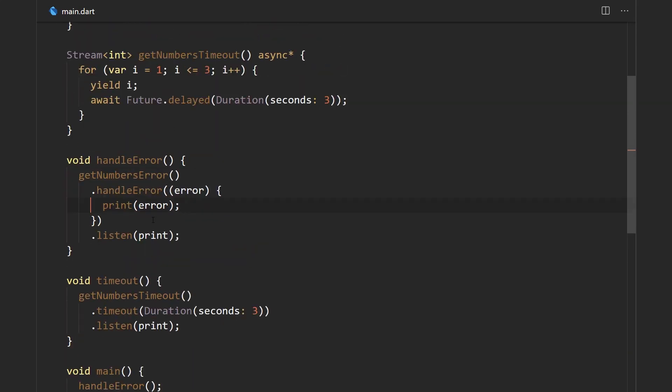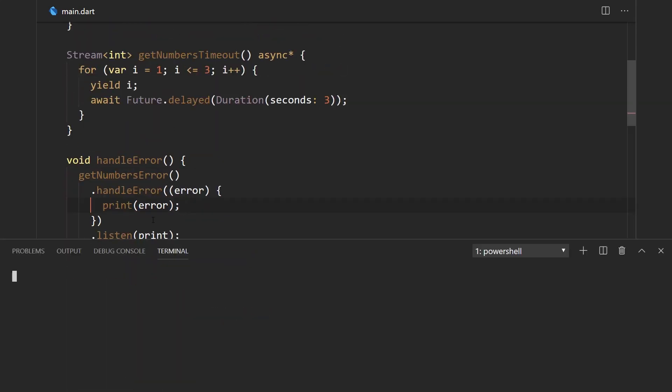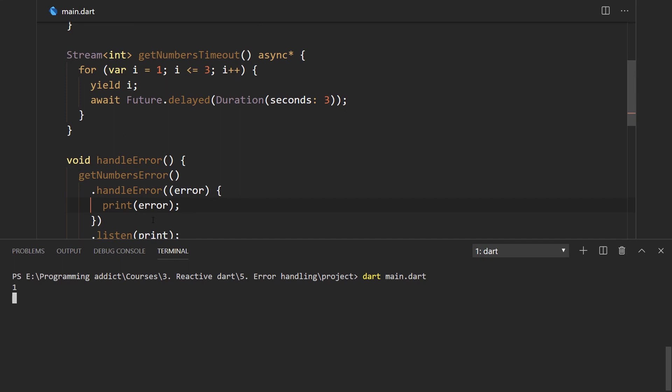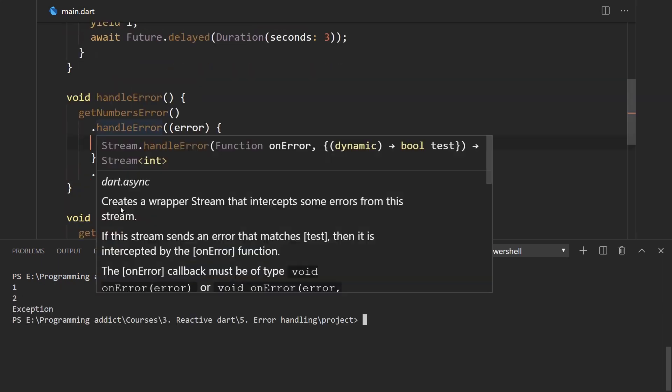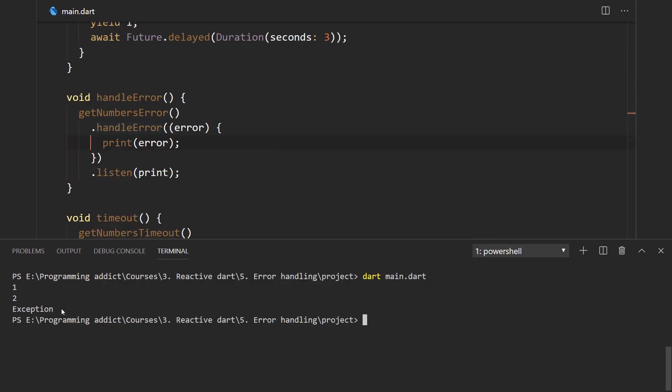So let me go to the console and write dart main.dart and press enter, and we get number 1 and we get number 2 and then we get an exception. The exception is printed out because we get an error over here and then it's printed out in the method.